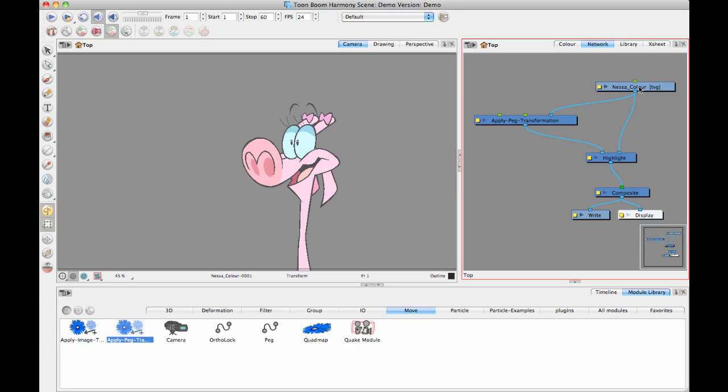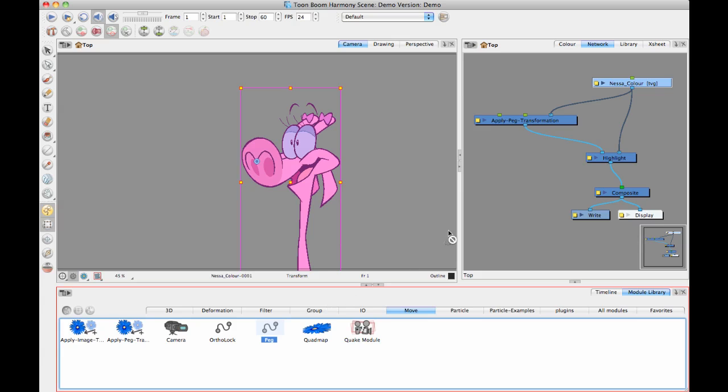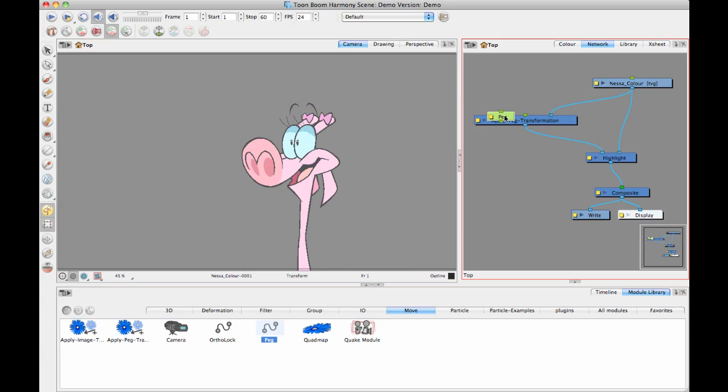That's what the Applied Peg Transformation is going to let us do. We've got our original drawing going into the right-hand port of the highlight, the thing that you want it to be affected. Then we're taking the same drawing and plugging it into our Applied Peg Transformation. This is making a copy, and then it's going to take that copy and move it over. In order to actually move it over, we need to have a peg in there. Let's drag a peg in. We can now stick it in the left-hand port of the Applied Peg Transformation.